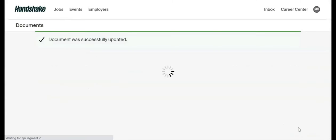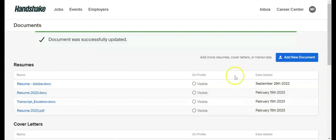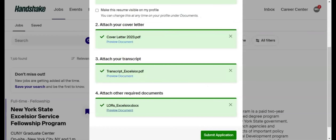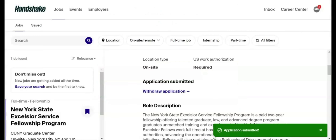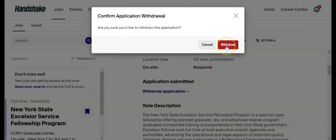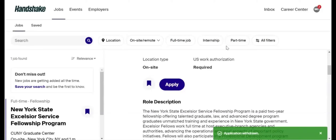To finish your application, go back to the previous tab. Once you have attached all required documents, click Submit Application. A pop-up will let you know your application has been submitted. You can also withdraw your application by clicking Withdraw Application.